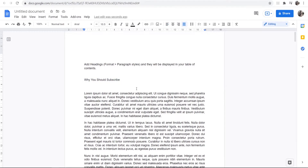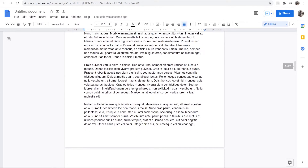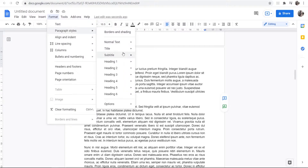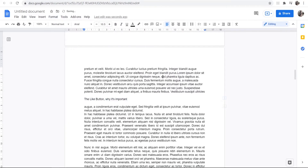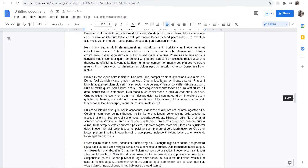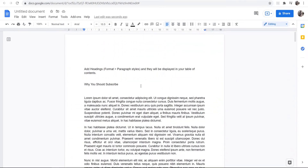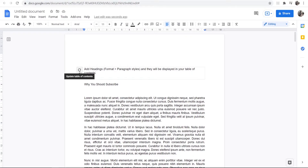This way it will be a Heading 1 without it visually looking like a heading. You can do this for all of your headers. For the second header, highlight it, go to Format > Paragraph Styles > Heading 1 > Update Heading 1 to Match, and repeat for any remaining headers.